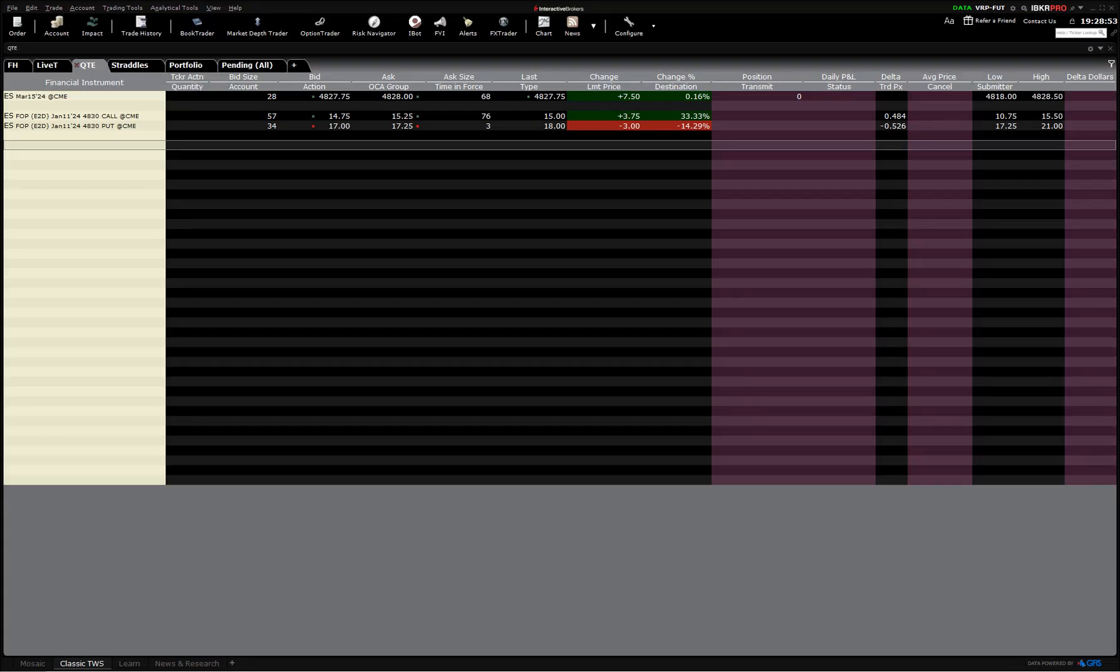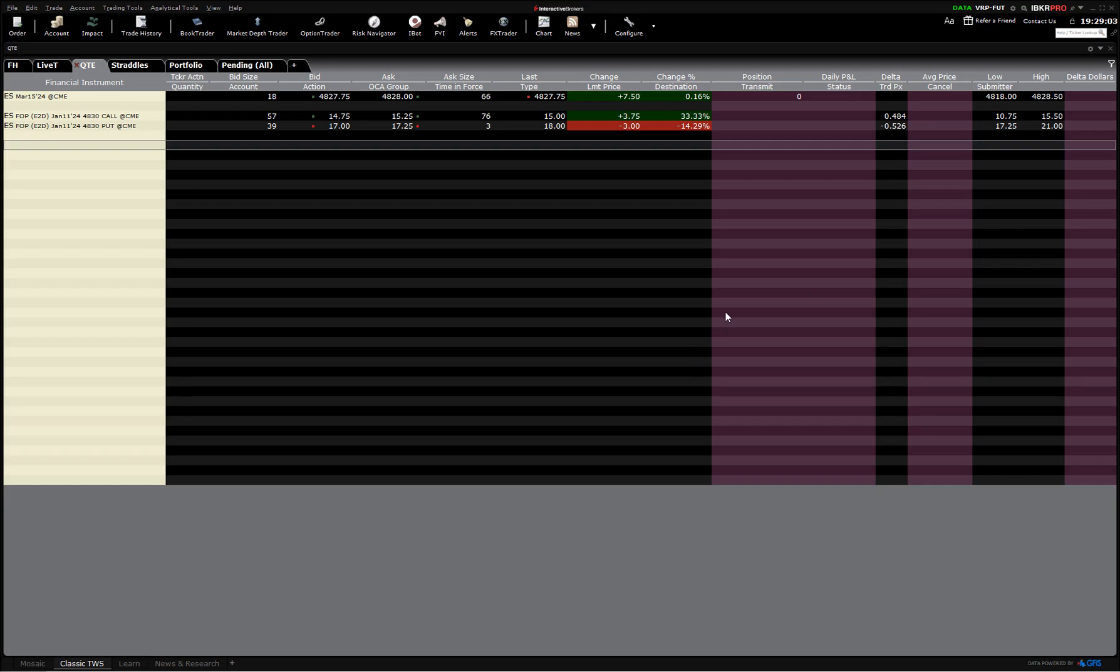Good evening, it's Quantrade Edge. Today I just wanted to do a real simple video on how to calculate the at-the-money straddle. As you know, in some of our market preparation and some of our strategies, we like to know what the straddle is.